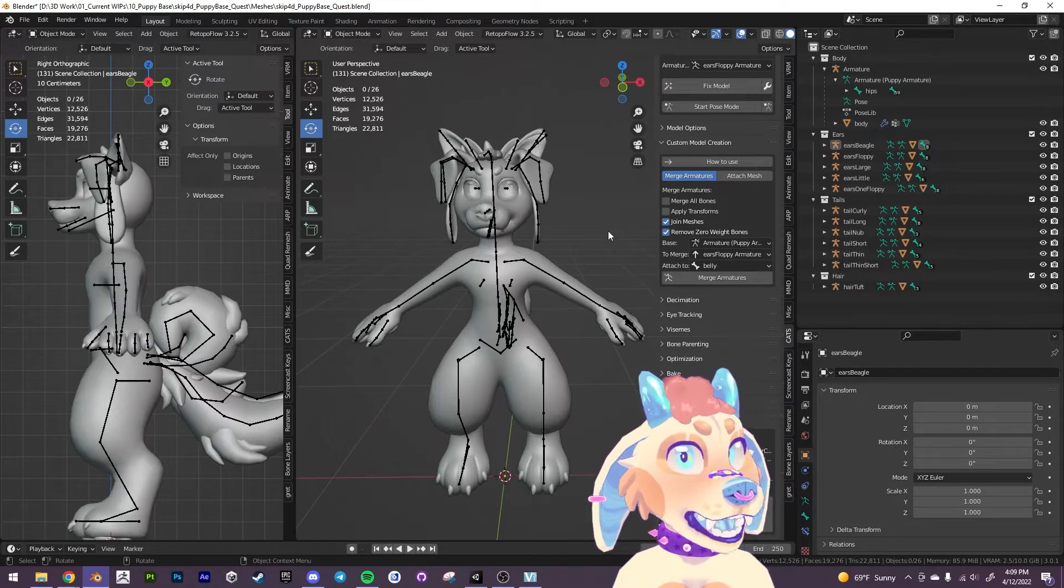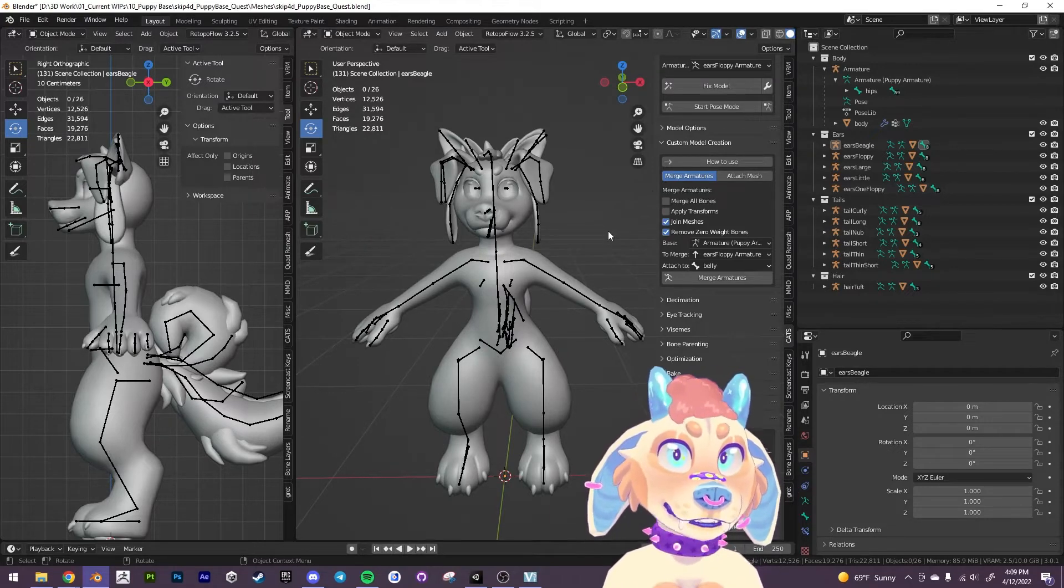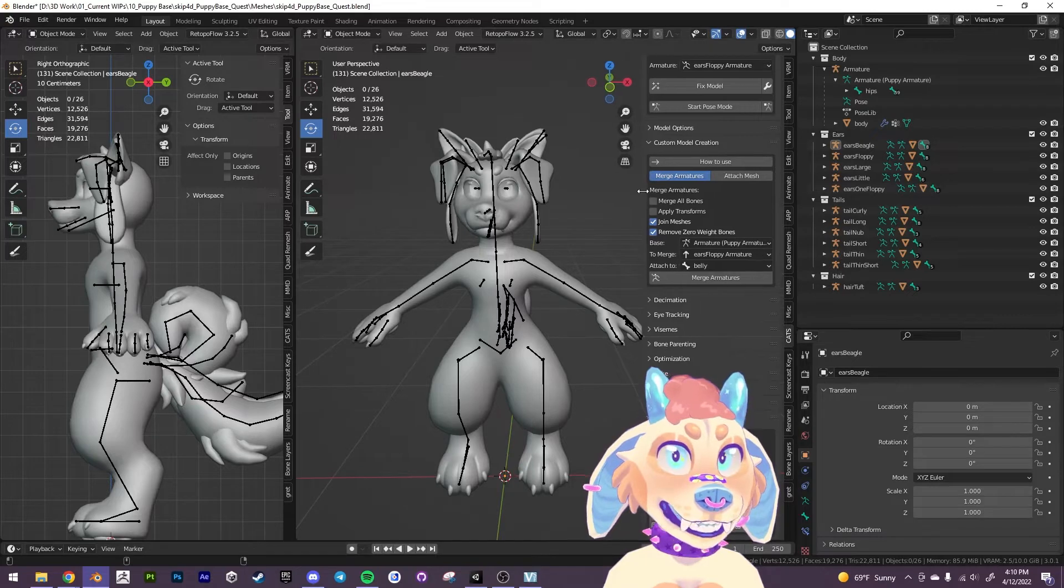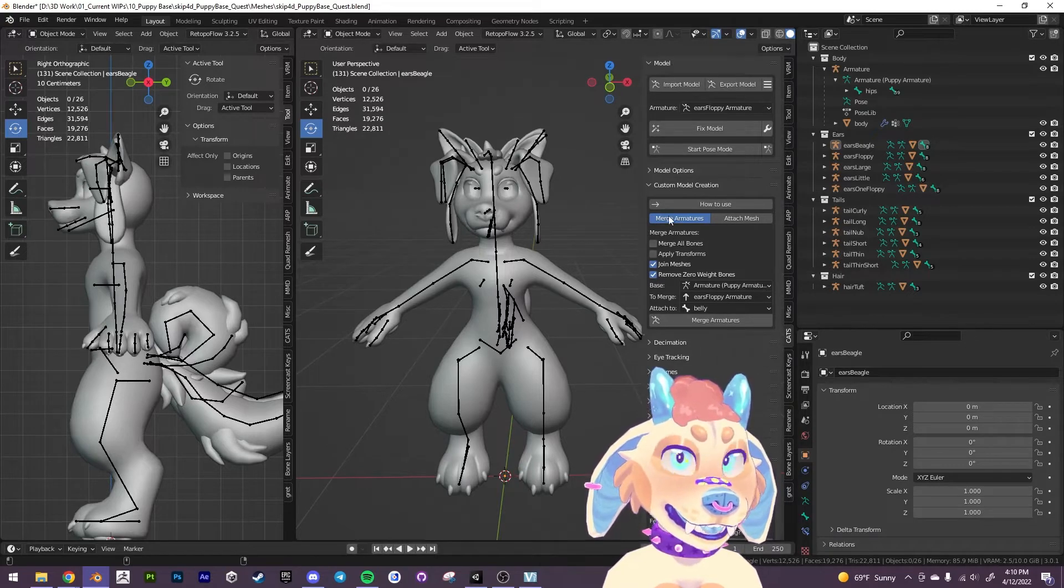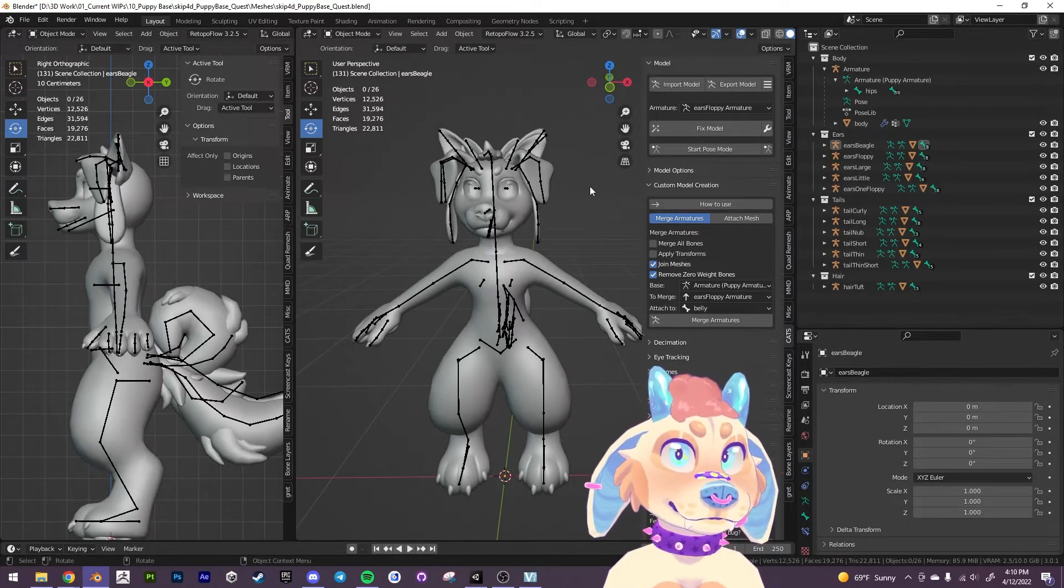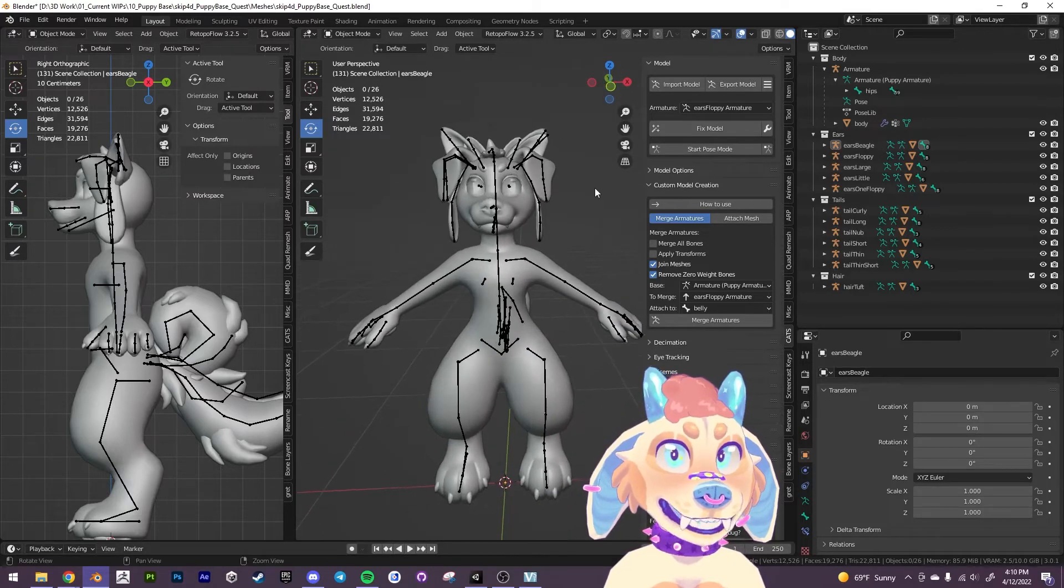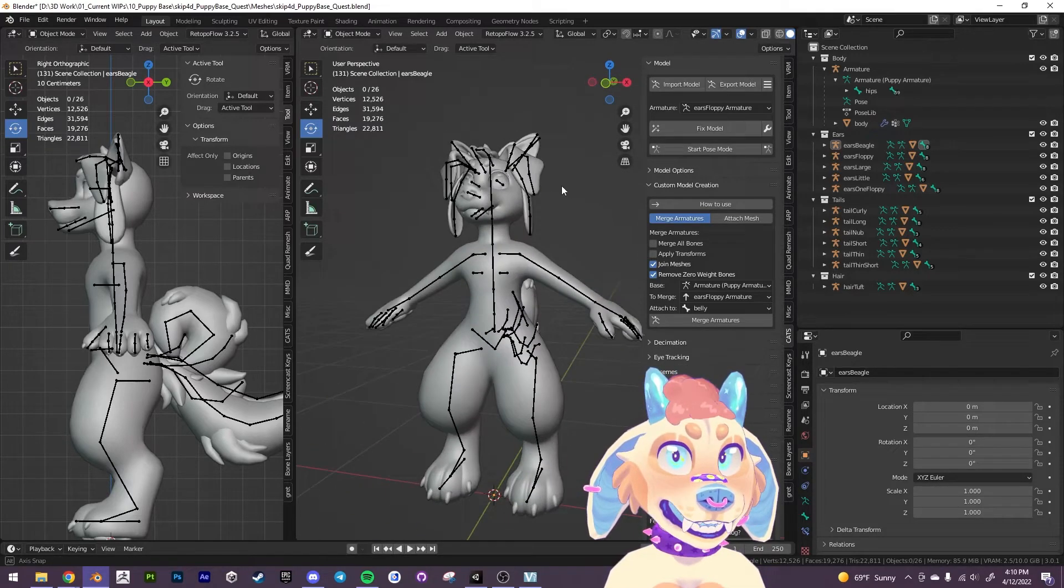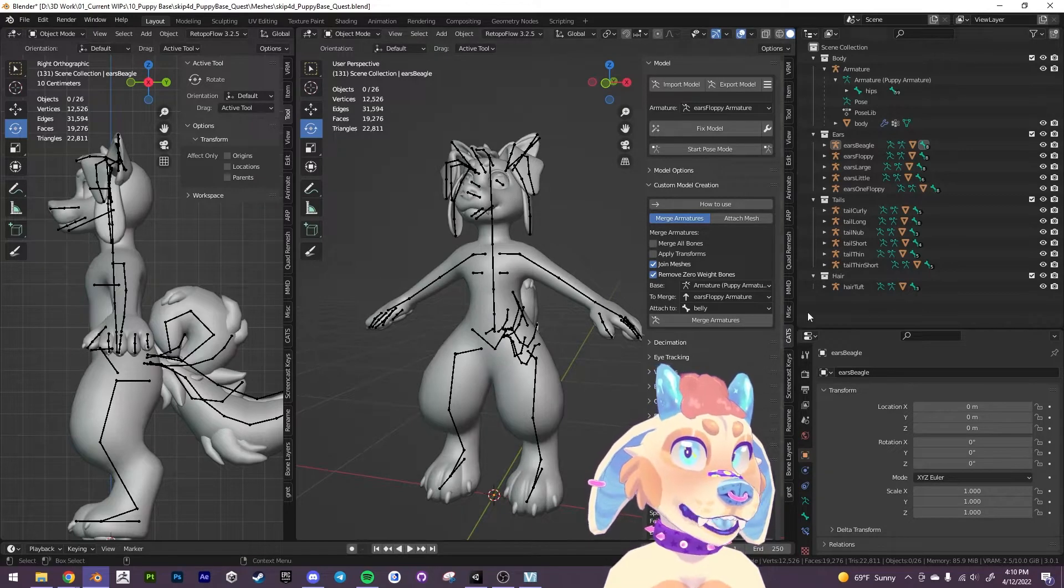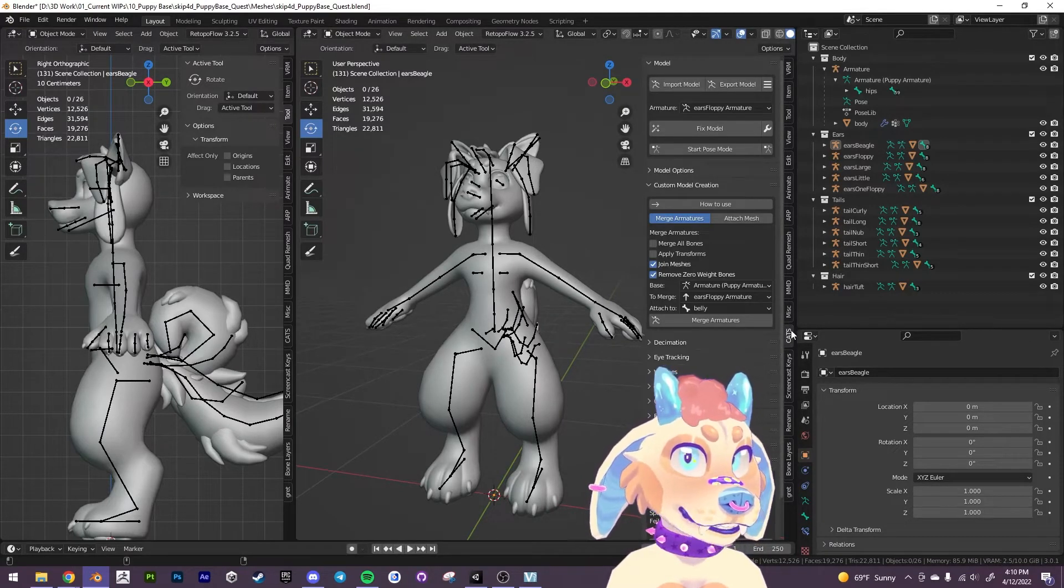So the pipeline that I've sort of developed for this is that you should use the Cats Blender plugin to merge these armatures and meshes together into one. And it's really, really easy. So you're going to come into the Cats plugin here, right here. See it'll say Cats.